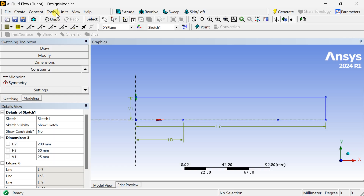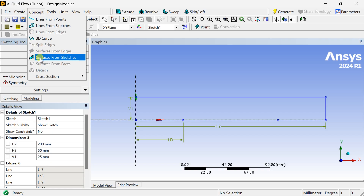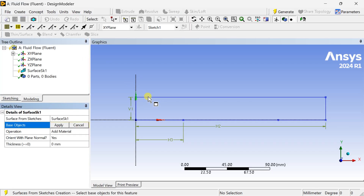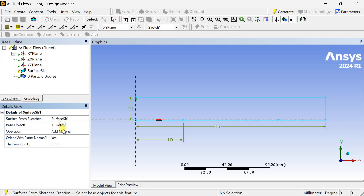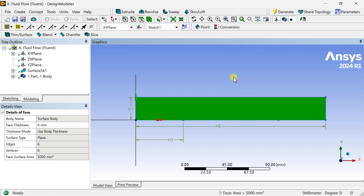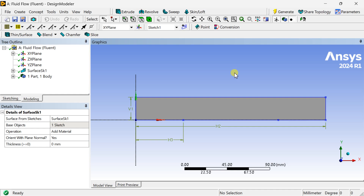Now convert this 2D sketch into a 2D geometry. Go to the Concept tab and select Surface from Sketches. Select the sketch, click Apply, then click Generate. A 2D surface is generated and our required geometry is complete. Close this window and proceed for meshing.